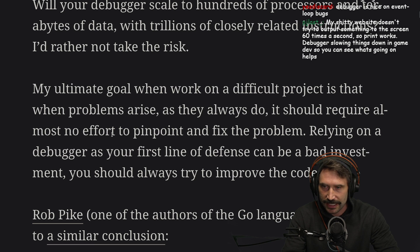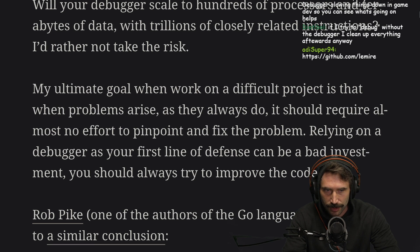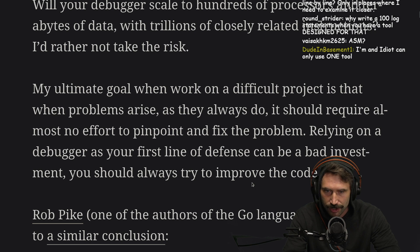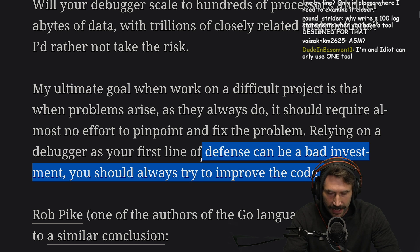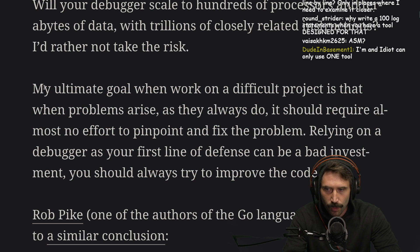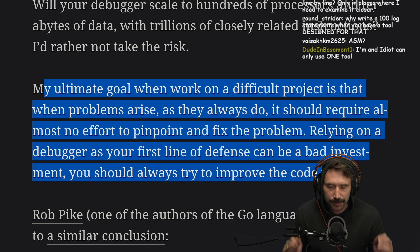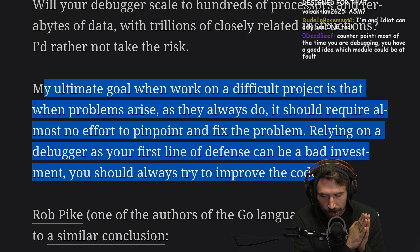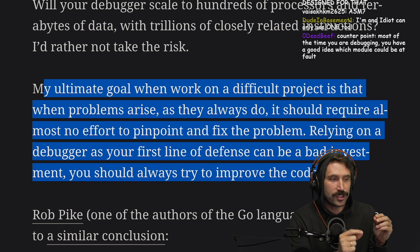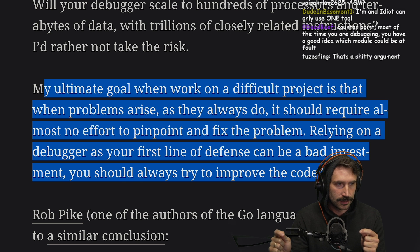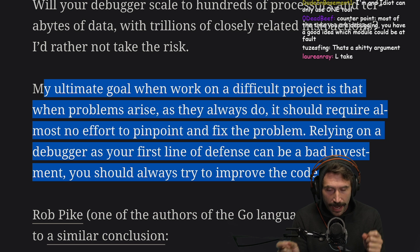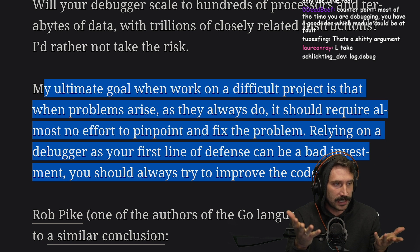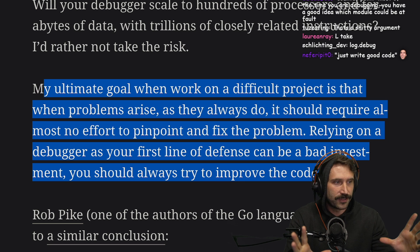My ultimate goal when working on a difficult project is that when problems arise, it should require almost no effort to pinpoint and fix the problem. Relying on a debugger as your first line of defense can be a bad investment. You should always try to improve your code first. One of the big things I've been trying to put into practice is preemptive debug logging that I turn on when there's a problem — there are a lot of things you can debug, but only so many useful things you should debug.